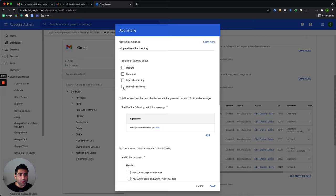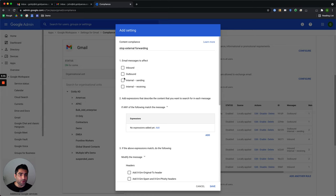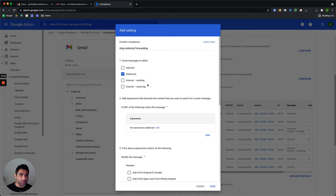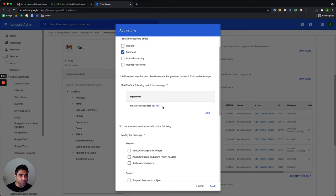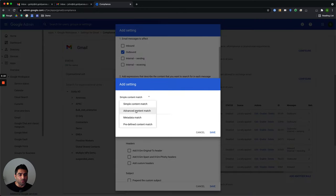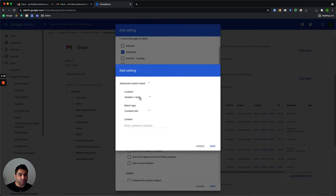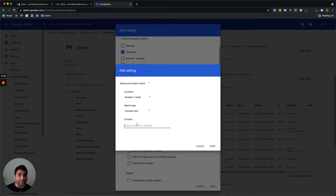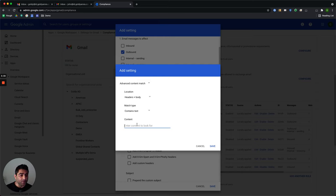So because we need to apply that policy on any email which is going outside our company, we will only enable it on outbound. So that email forwarding can keep working on internal sending, which means when one person is sending to another person within the company. So for outbound, we will say, go ahead and add the expression and we'll go with advanced match. And here, let's say headers plus body. Here we need Google scanning engine to look for something that will be available within the email forwarded message. And there can be a couple of things here.